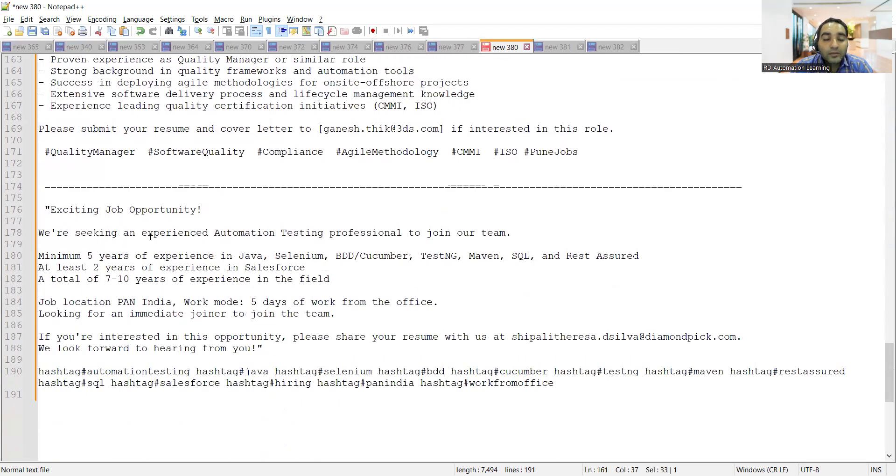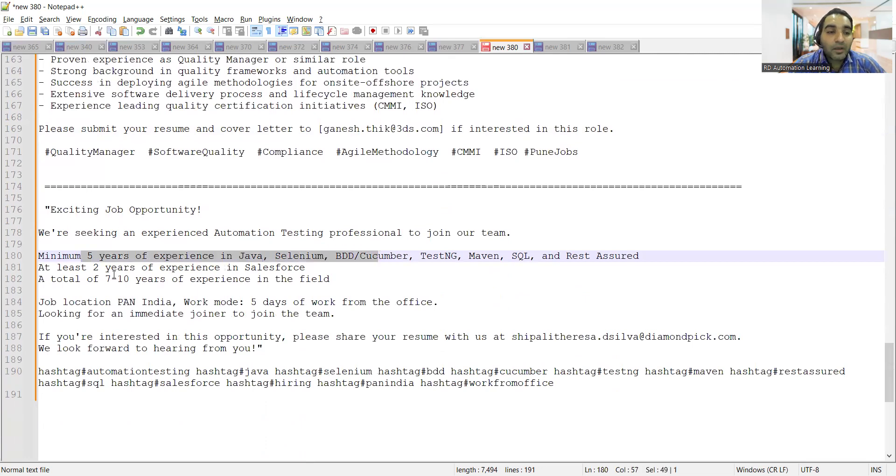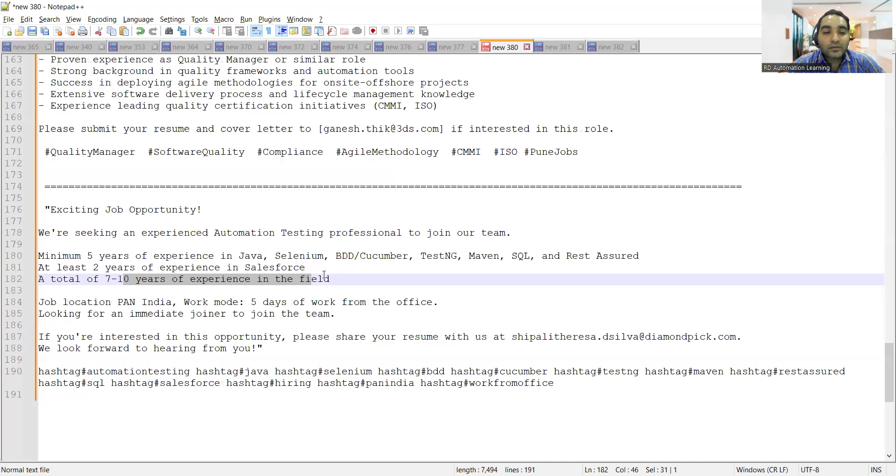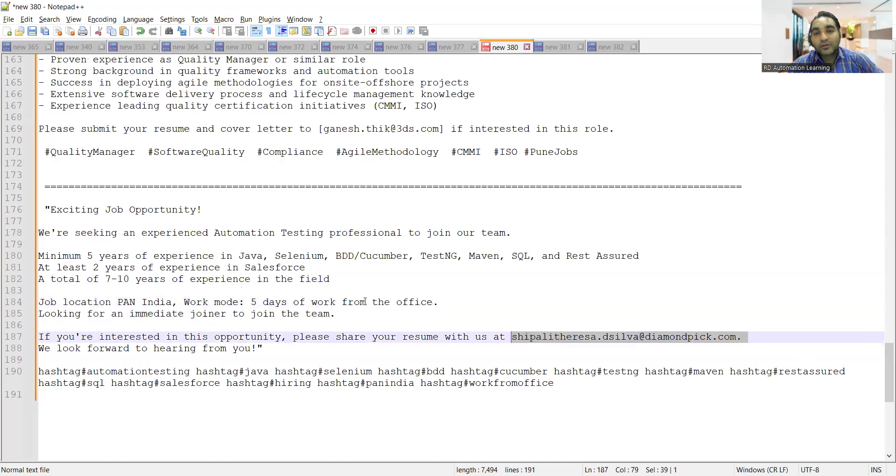There's a requirement for an experienced Automation Testing professional. Minimum 5 years experience in Java and Selenium is required, at least 2 years in Salesforce. This is a work from office opportunity. Apply to this email address.